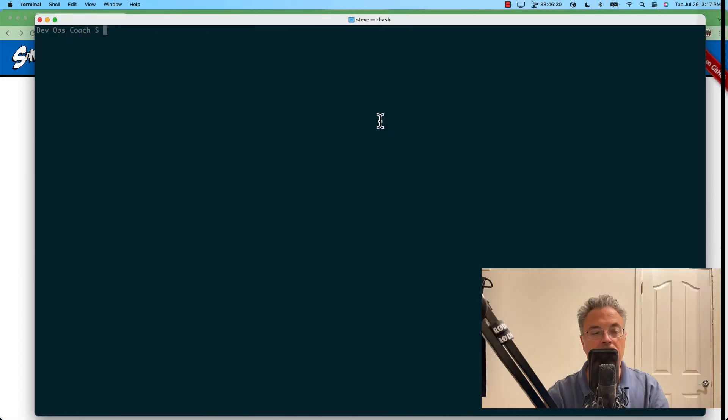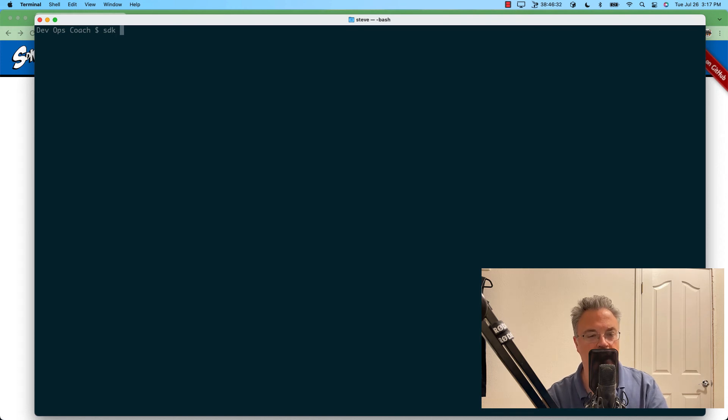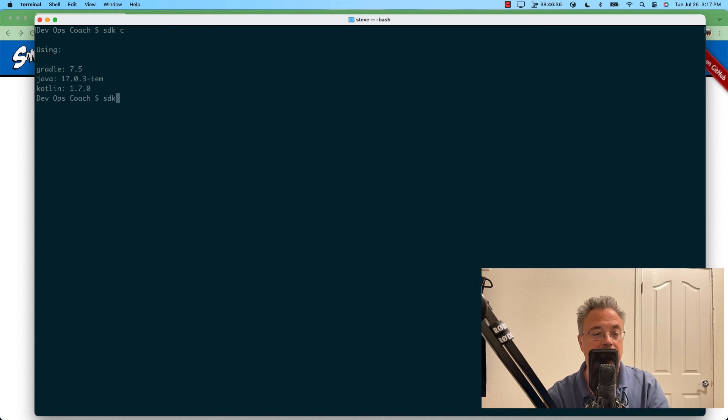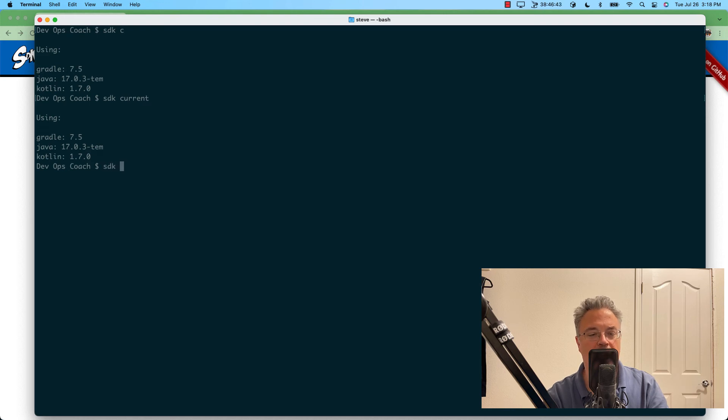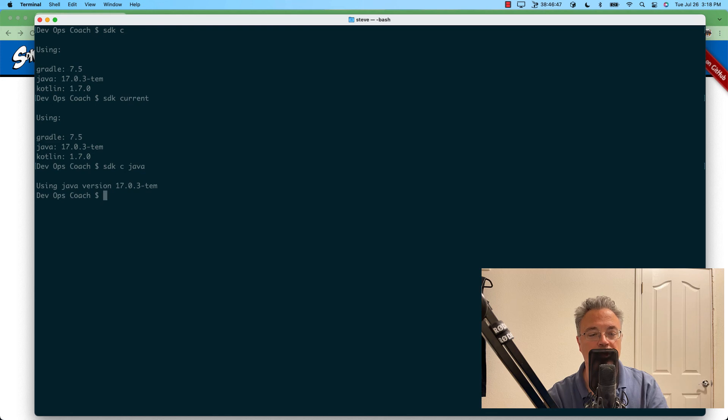And lastly, we'll use SDK to show us which SDKs we have installed. We could type in SDK C or SDK current. It's the same command. We could also find an individual package if you want to do that, and it'll show you the package and its version.